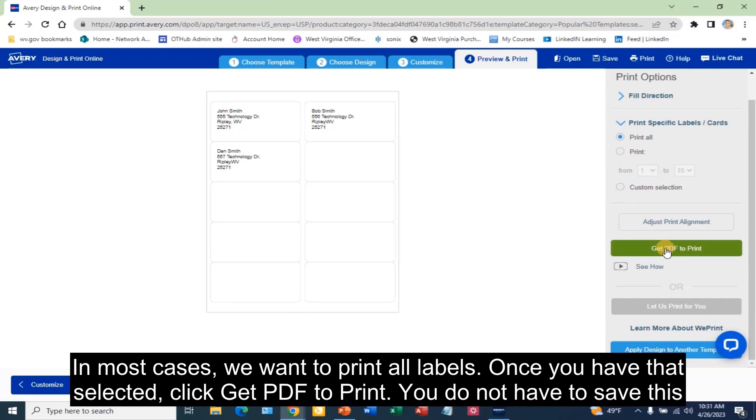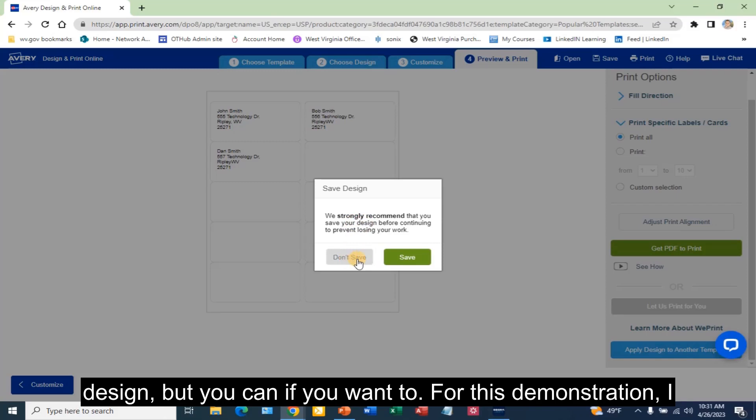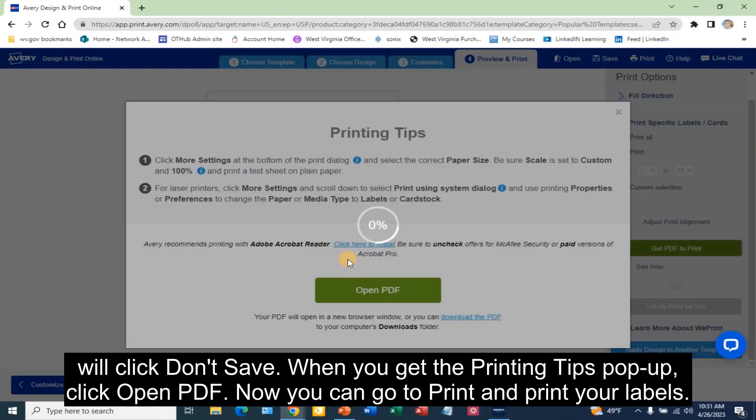Once you have that selected, click Get PDF to Print. You do not have to save this design, but you can if you want to. For this demonstration, I will click Don't Save.